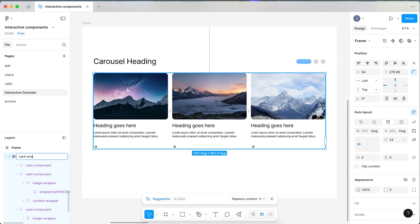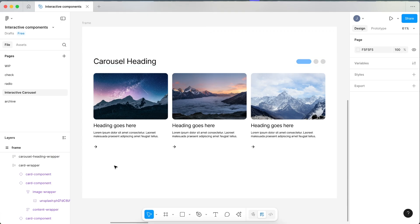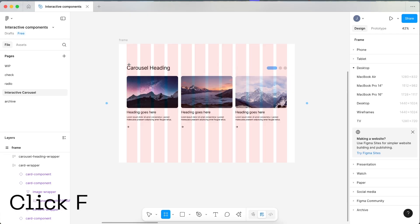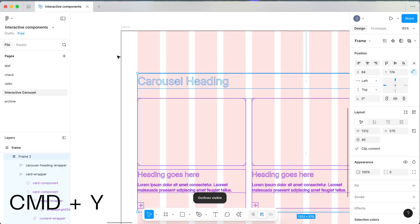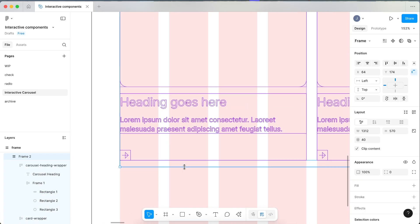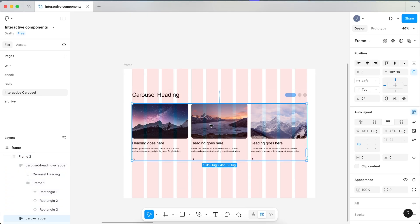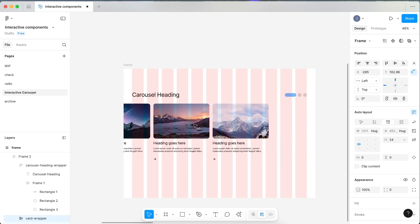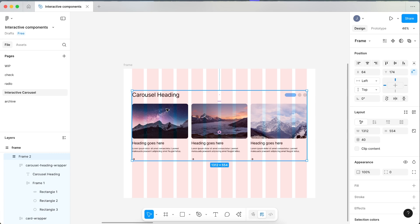Name the layers: Cards Wrapper and Carousel Heading Wrapper. For the final step to get the sliding effect, we don't want to apply auto layout — instead draw a frame around all items by pressing F. Make sure clip content is off. The reason we don't put this in an auto layout frame is so we still have the ability to move the items around so they can slide more easily. In an auto layout frame, we'd be locked to aligning left, middle, or right.